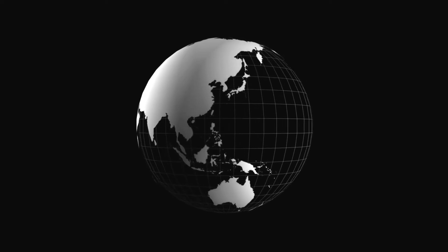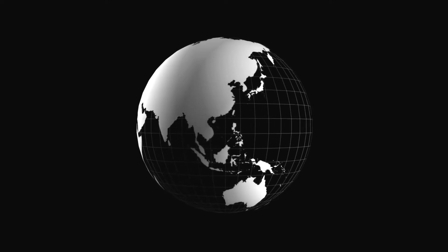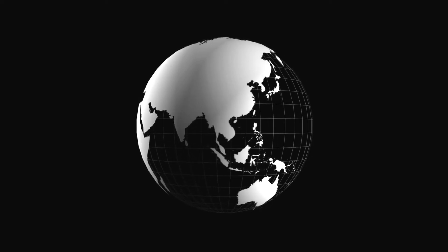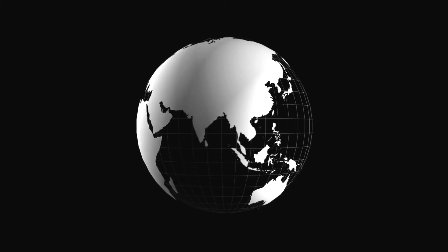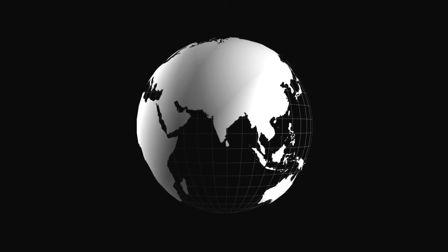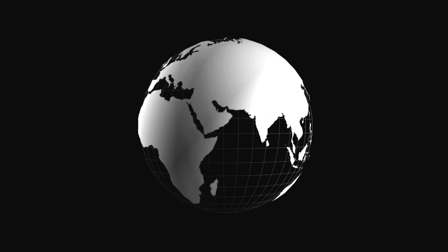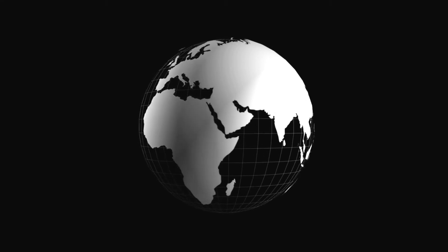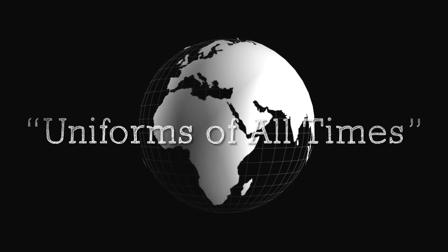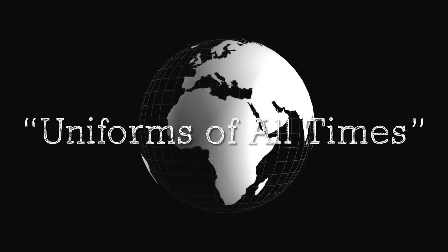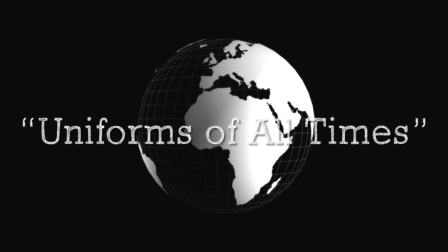November 28, 1898, The Day, New London, Connecticut. Uniforms of All Times.